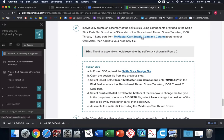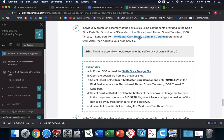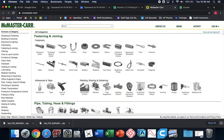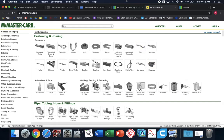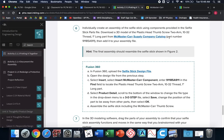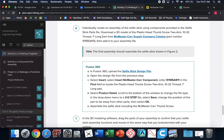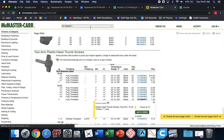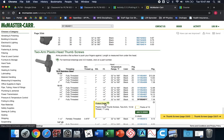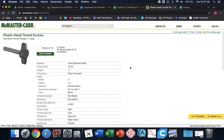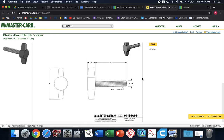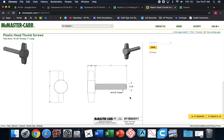What we need to do is McMaster Carr is a company that sells all sorts of screws and bolts and different things to build stuff. If we click this link, it opens their part catalog. The instructions say search for this specific part because we need to add that to our assembly file. So I'm going to search for that part number. I'm going to just copy paste it, and it'll take me directly to the part that I need. I'm going to click on product detail.